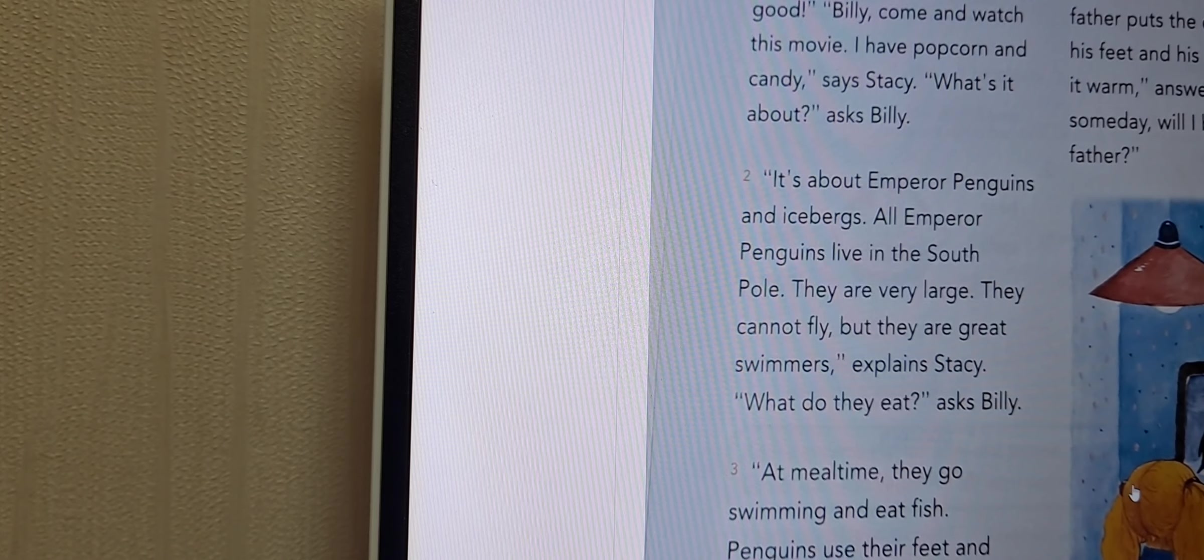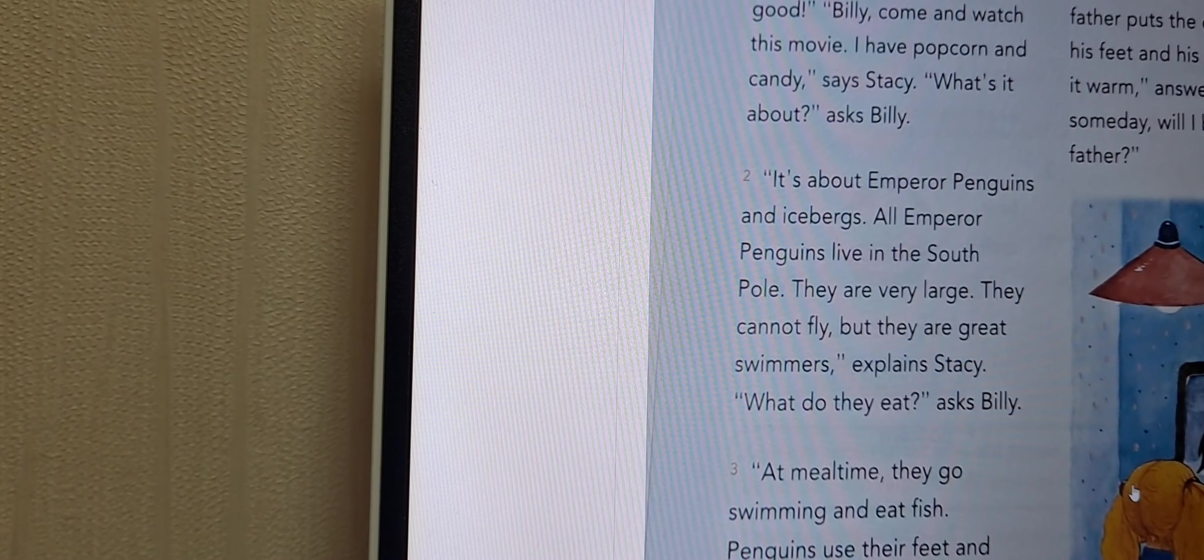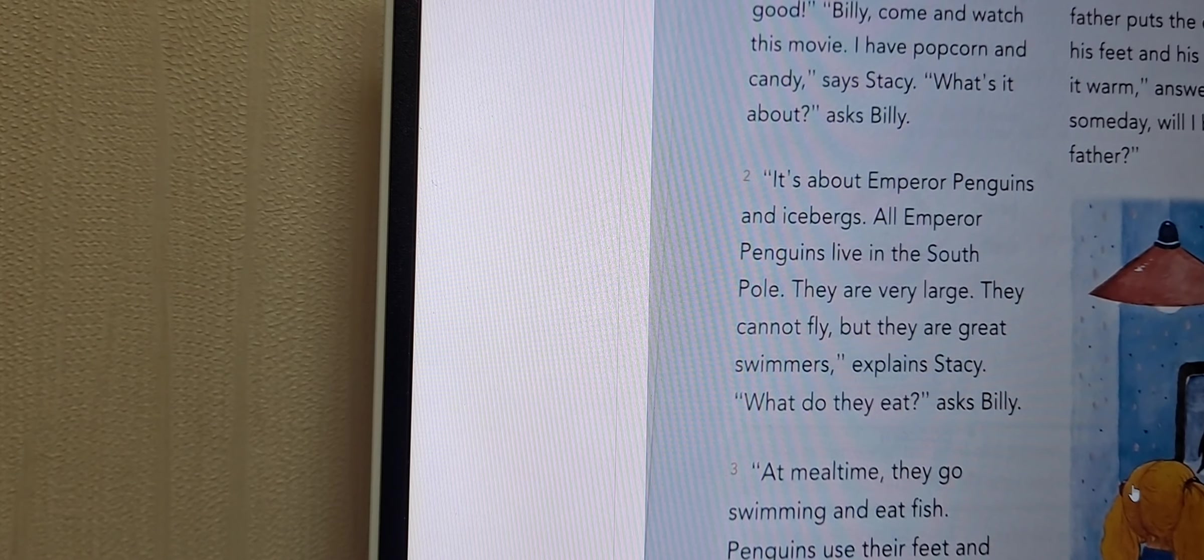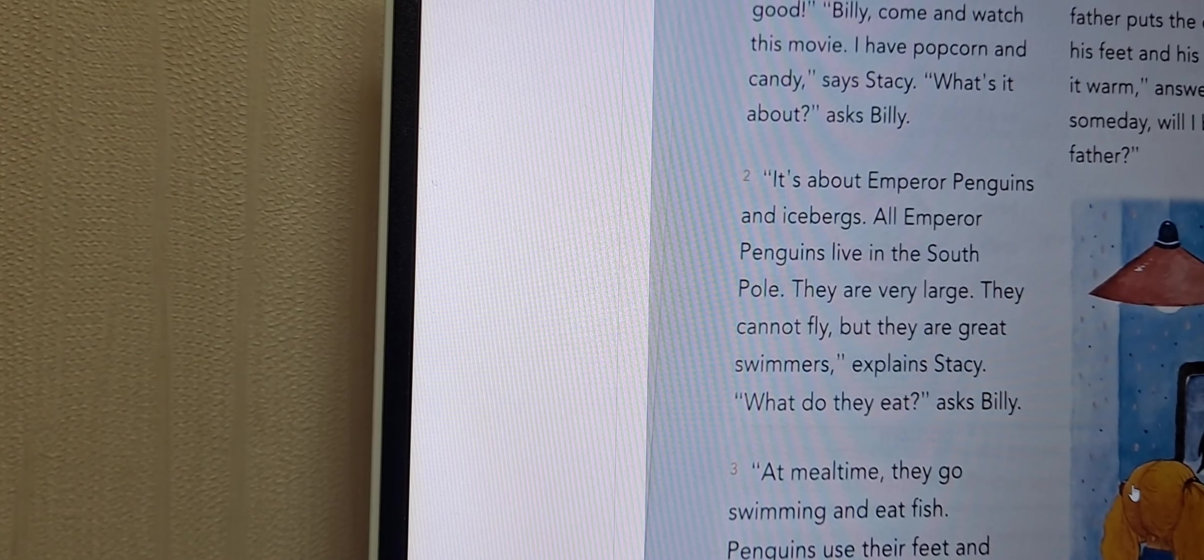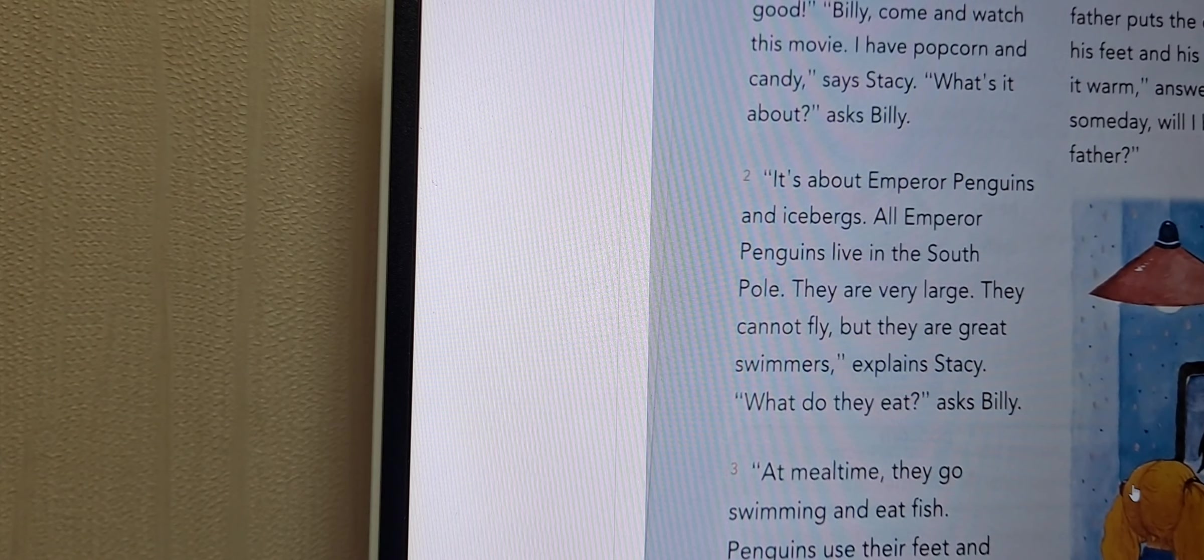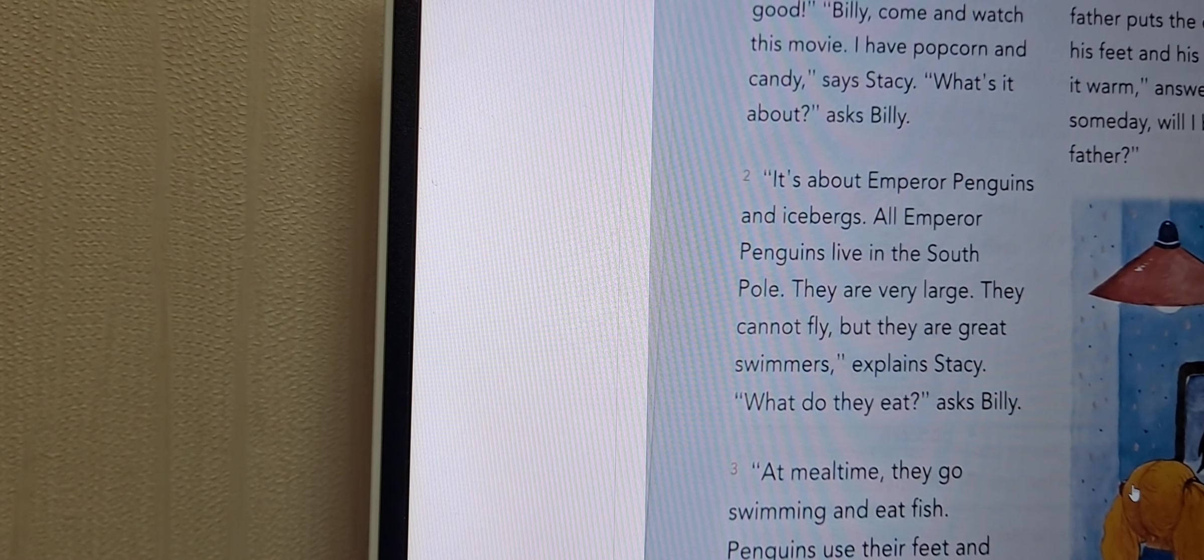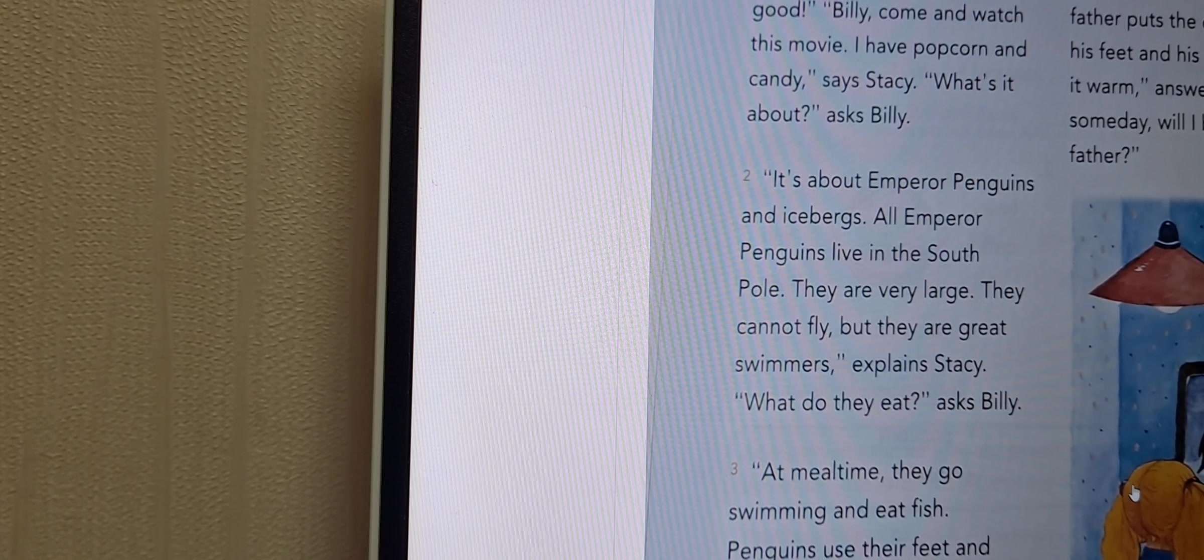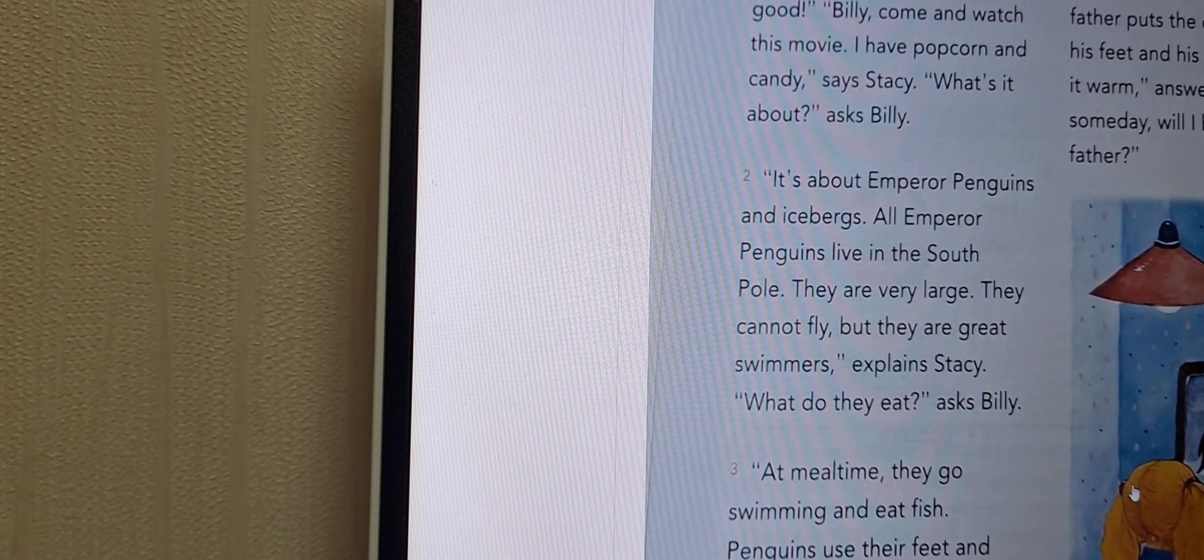Stacey, what's it about? asks Billy. It's about emperor penguins and icebergs. Emperor penguins live in the South Pole. They are very large. They cannot fly, but they are great swimmers, explained Stacey.